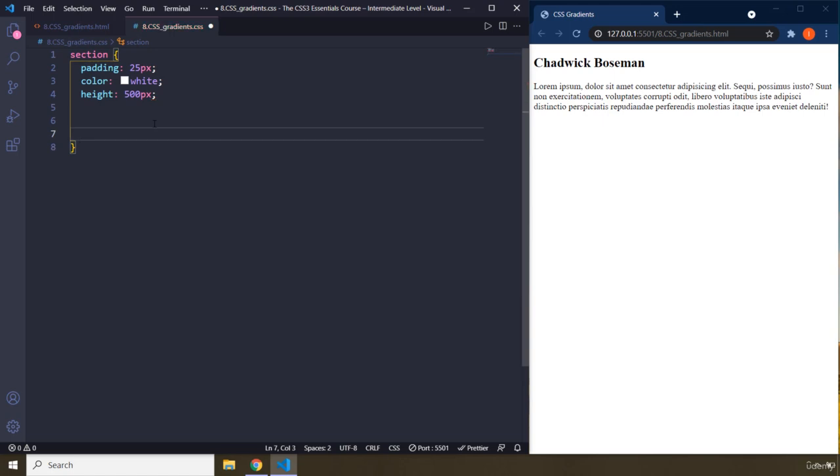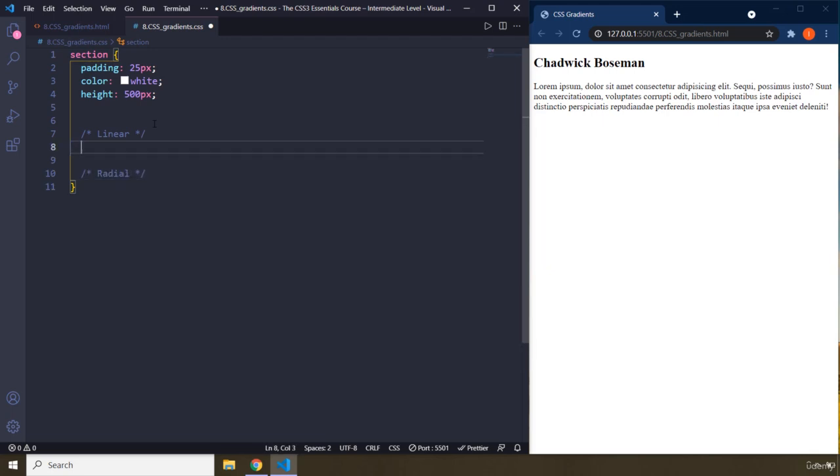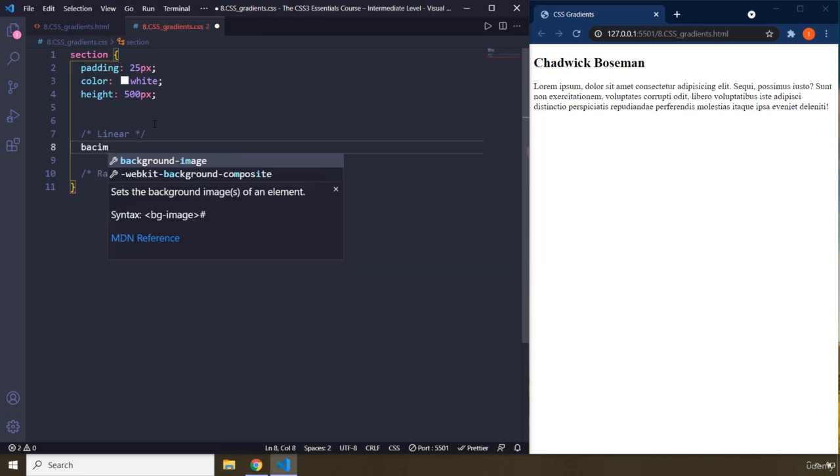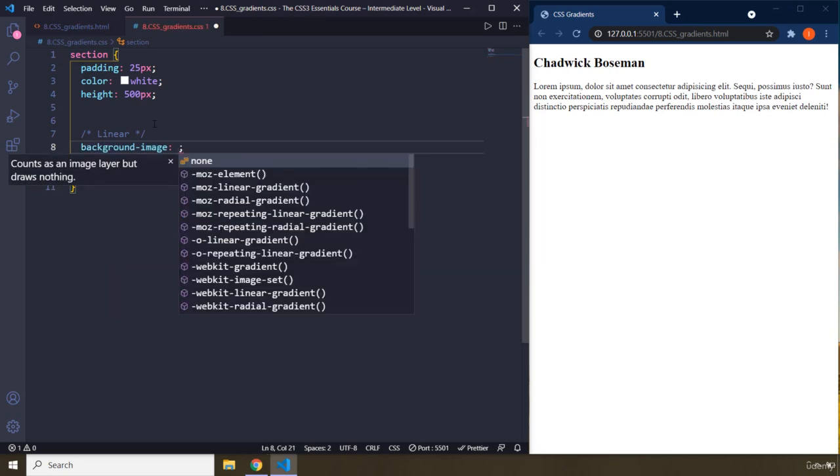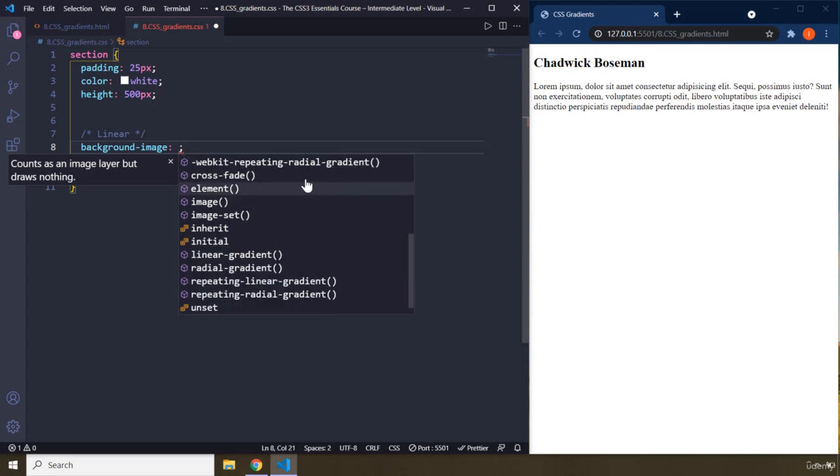So we have two kinds of gradients. The first one is linear and the second one is radial. We're going to talk about both of them. So the gradient is actually a background image. So whenever you want to create a gradient, you need to provide background image. And then you have, where is it?